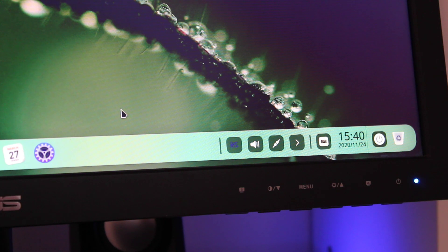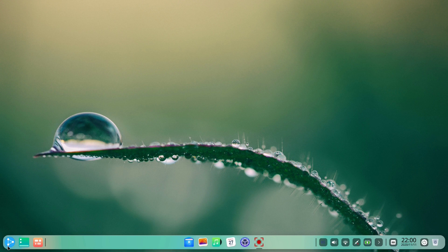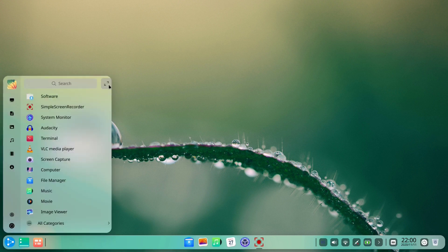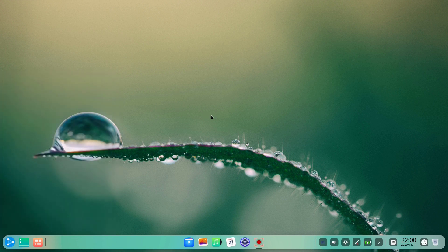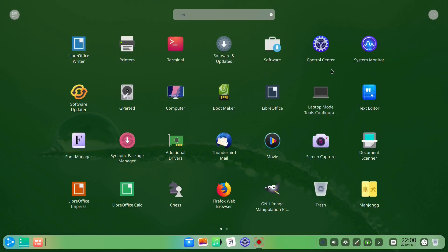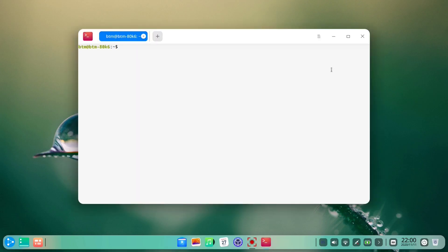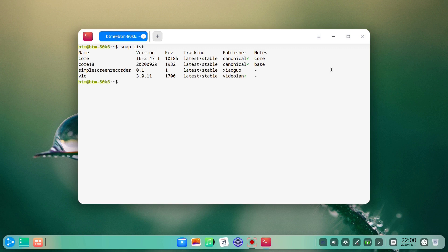Speaking of the snap apps, let's see how many of them are installed by default. So, let's go into the terminal app again. We type in the snap list command, and there is a list of the installed snaps. Just a reminder, the simple screen recorder and VLC were added after the system was installed.